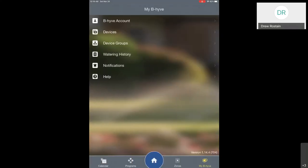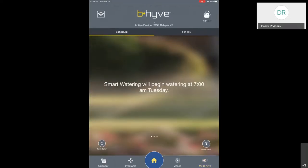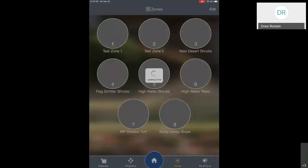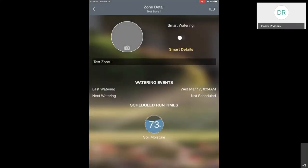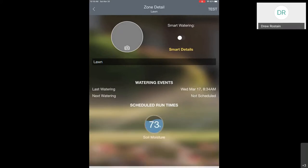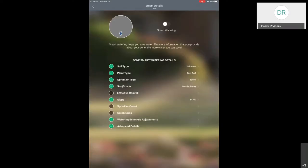Now we're going to get into the actual settings of the zones. I'm going to click on the Zones button. You can see there are some zones already in here. We're going to be focusing on zones one and two — test zone one and test zone two. You just tap on a zone to open it up. The first thing you're probably going to want to do, once you know what zone this is, is change the name. For our purposes, we're going to call this our Lawn Zone. You can also take a picture of it by clicking that grayed out area.